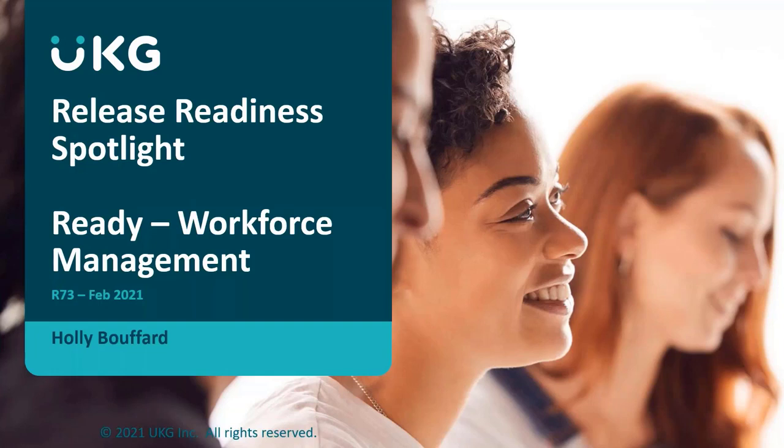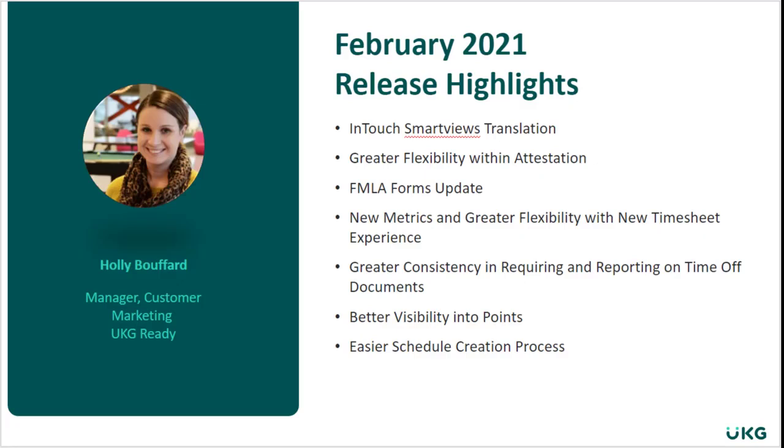Hello and welcome to the UKG Ready Workforce Management Release Readiness Spotlight for February. My name is Holly Bouffard, I'm the Manager of Customer Marketing for UKG Ready. As you can see here from the agenda, we have quite a few exciting enhancements, so let's get started.